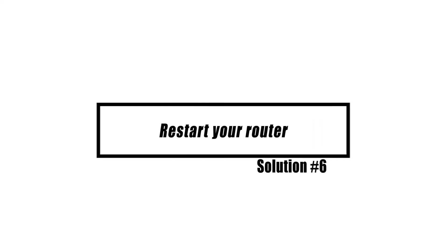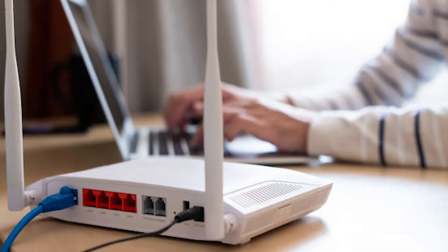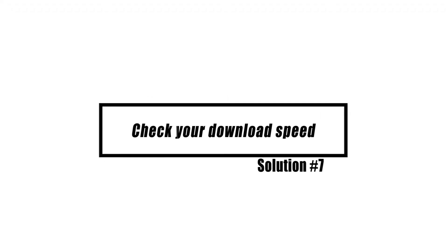Connection problems can sometimes be caused by temporary network bugs. Restarting the router is often a good way to fix these small issues. To completely reset your router, turn it off and leave it unplugged for 30 seconds. This will clear its memory.